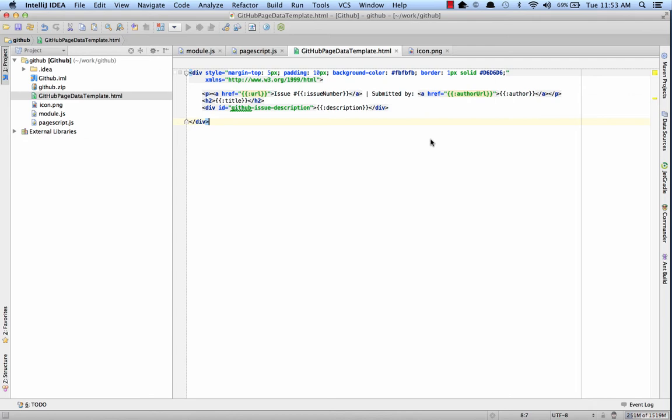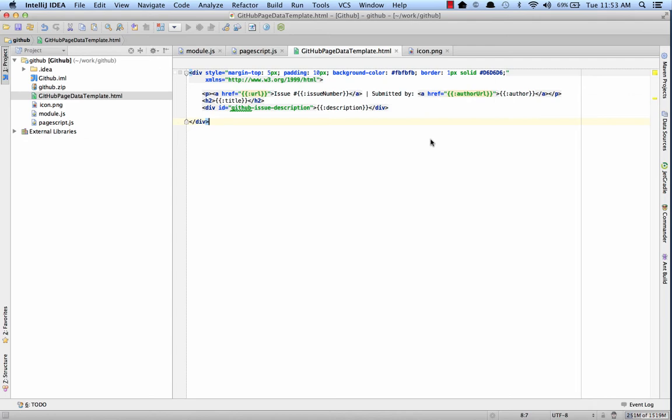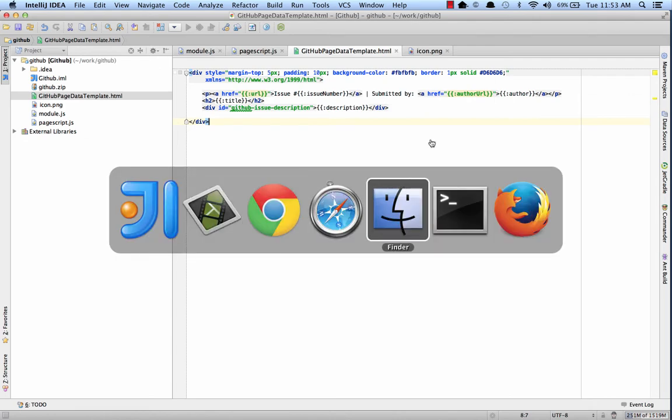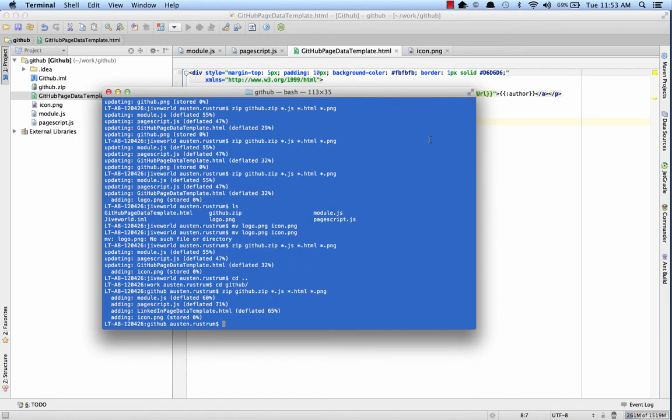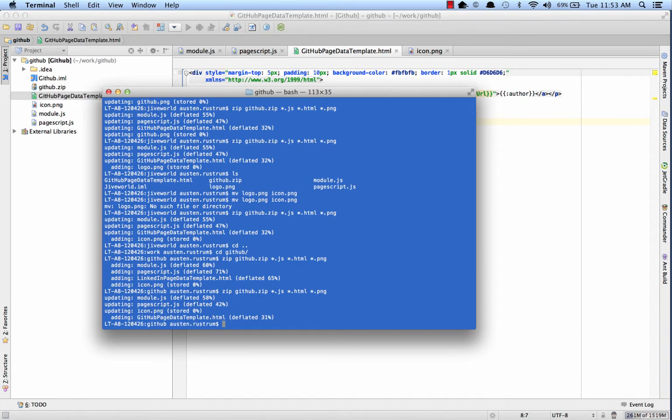But first, we need to zip up the files. So let's do that real quick. And I'll just zip into a GitHub.zip on my JS, HTML, and PNG files. Okay.